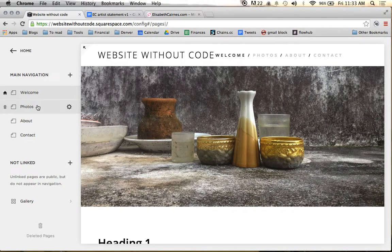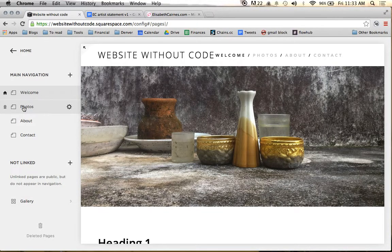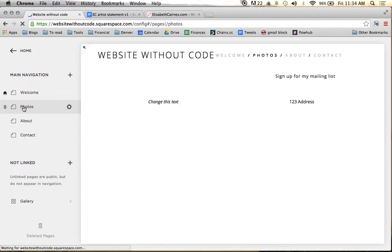Alright, the next thing I'm going to do, now that we have uploaded our gallery, is I'm going to come add that gallery to our Photos page.